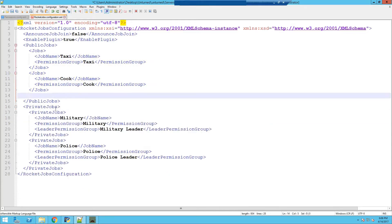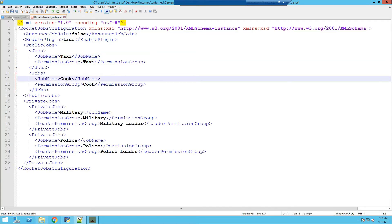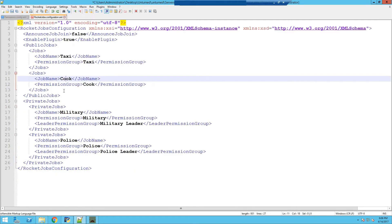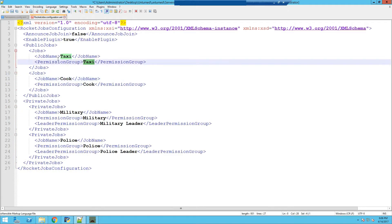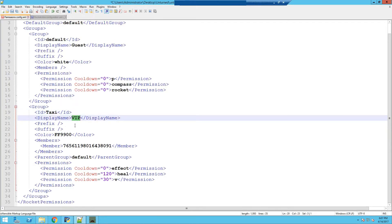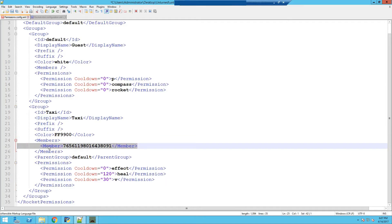We're going to use the taxi and cook job. Going back into permissions, I'm just going to use VIP as an example. Make sure the ID of the group in permissions is the same as the permissions group in the jobs — so you can see it's labeled taxi. Go back and make sure it's labeled taxi as well. The display name can be whatever you want. I'm going to leave it as taxi, and you can add your prefix and suffix. I'm going to delete this member over here.